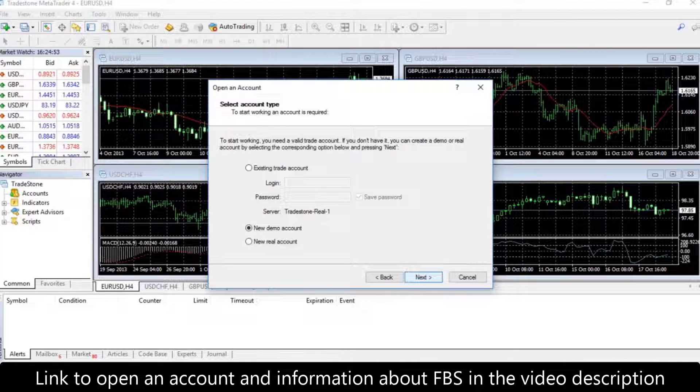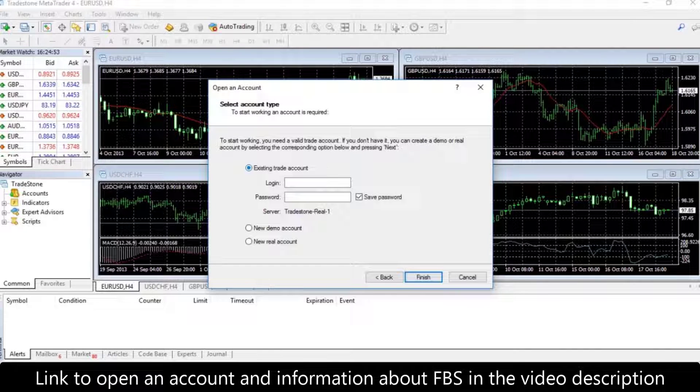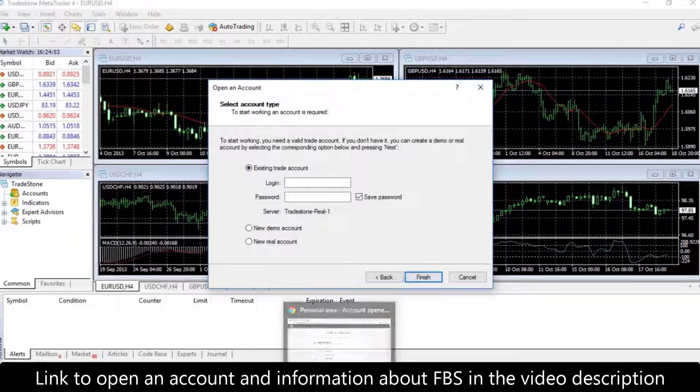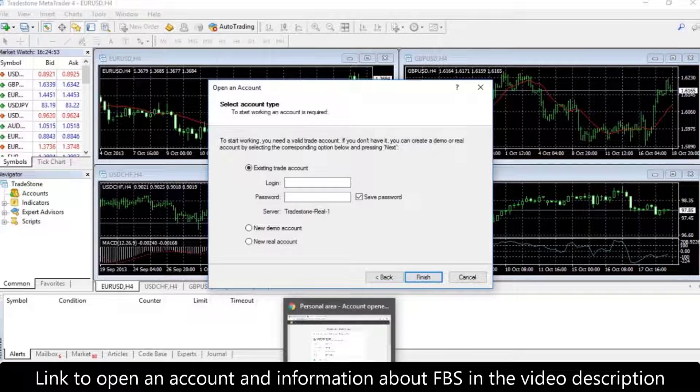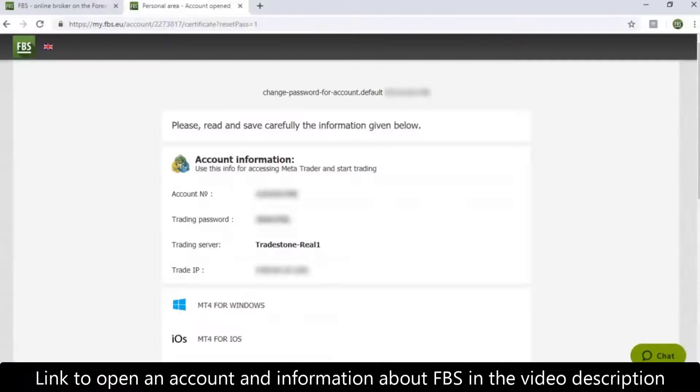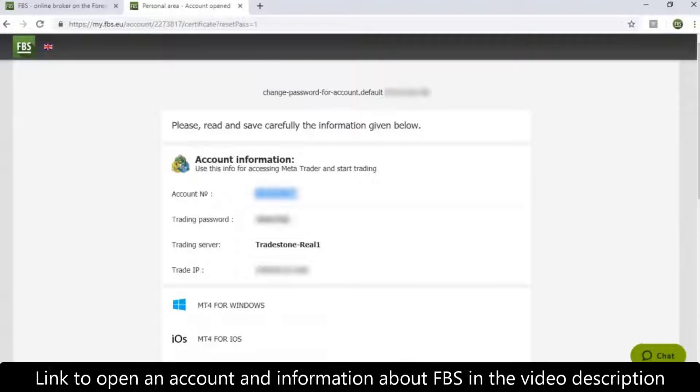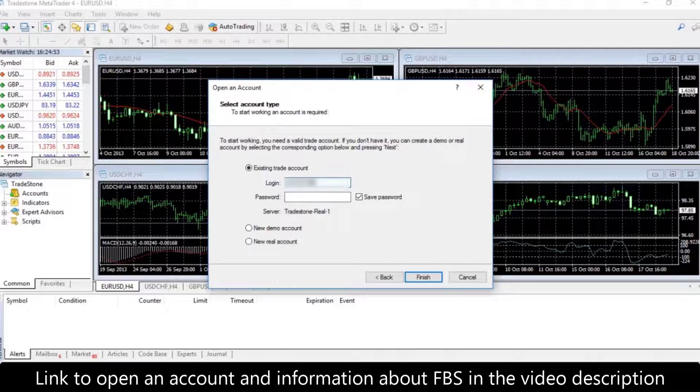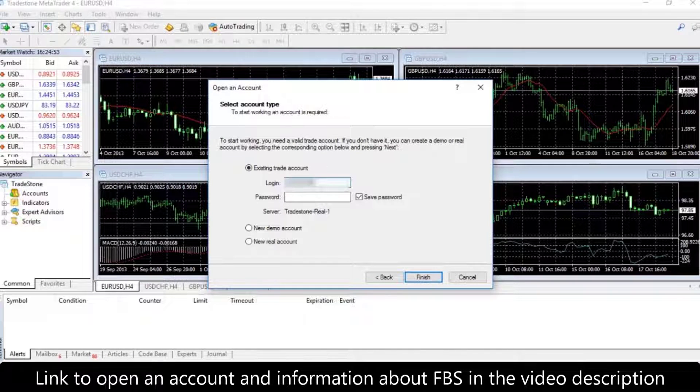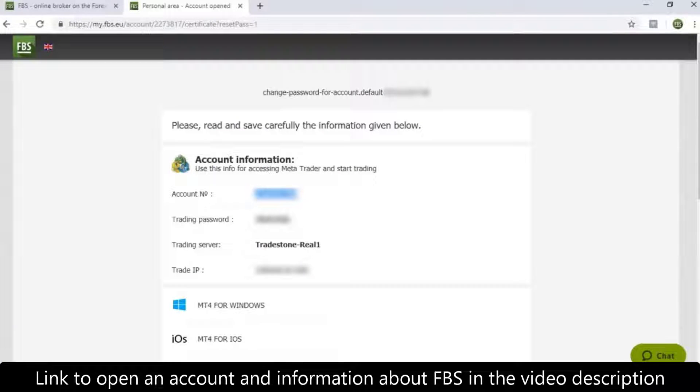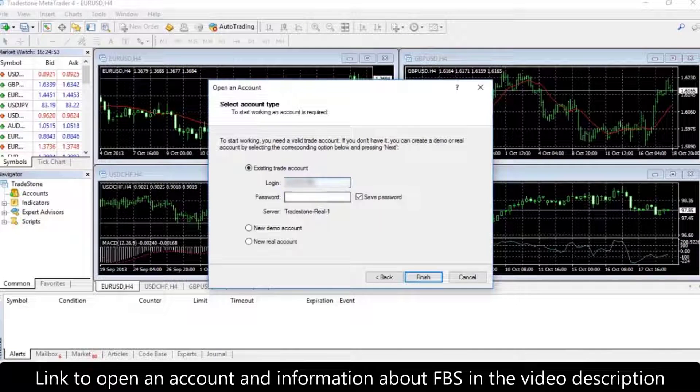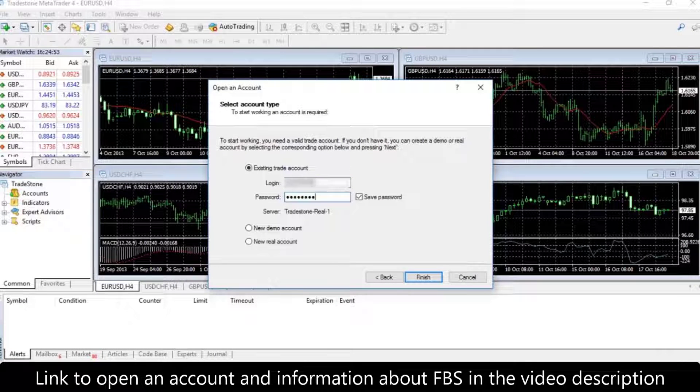But you see that you can also open a new demo account and a new real account during the MetaTrader 4 login process. Copy the login, which is your account number. Next goes the trading password. Make sure that you have save password in order to not login the next time you open MetaTrader 4. Press Finish.